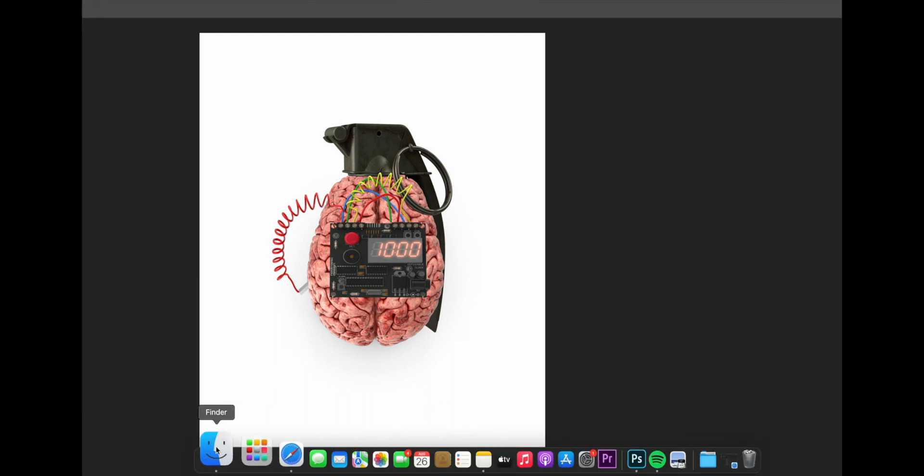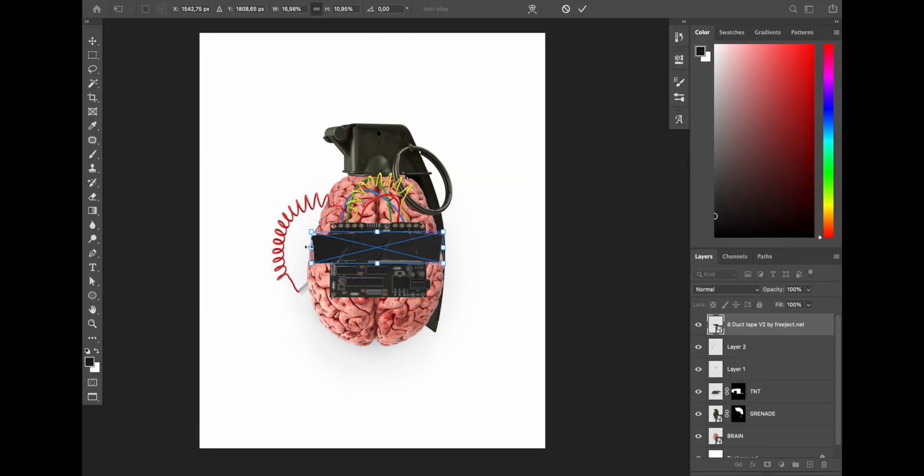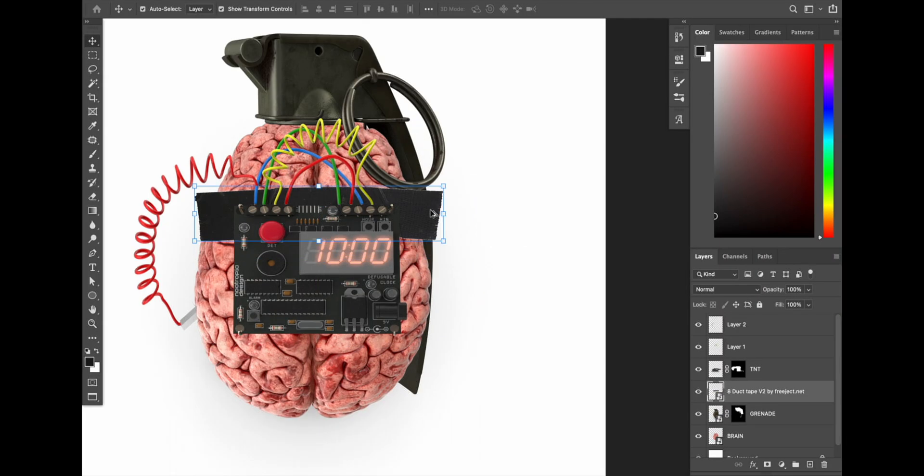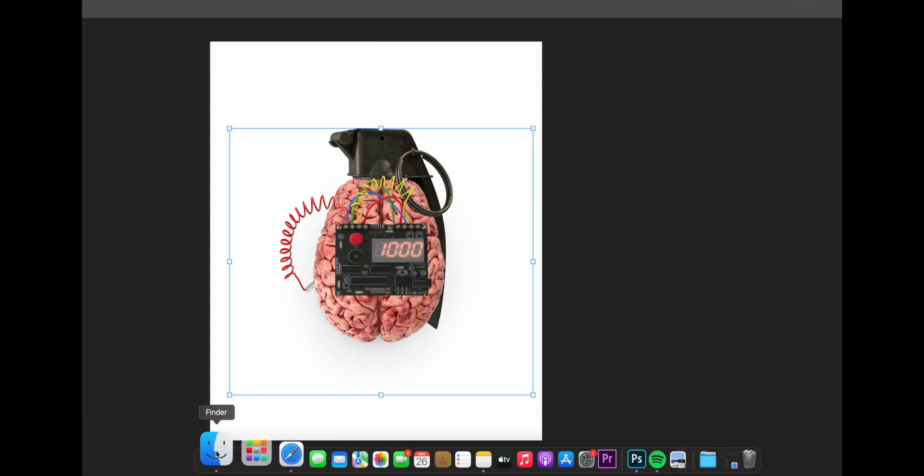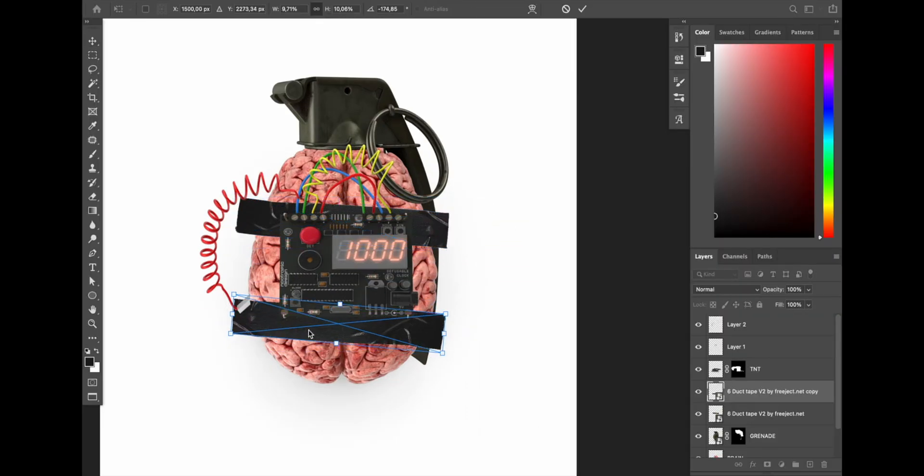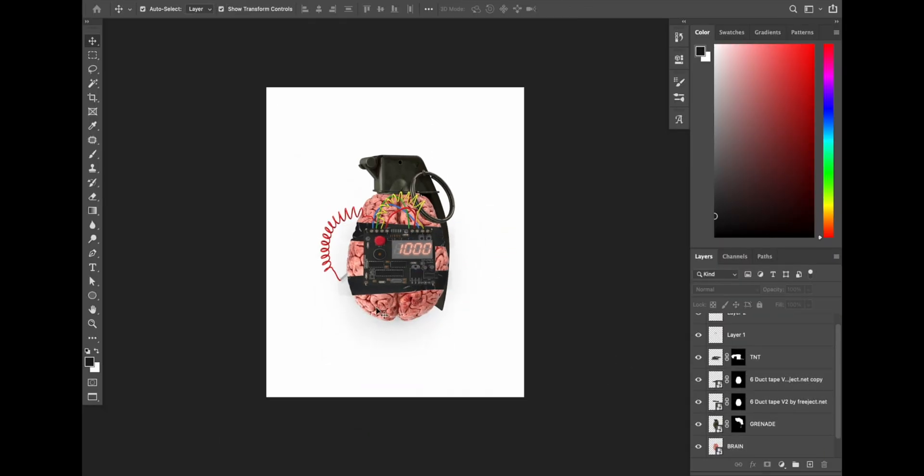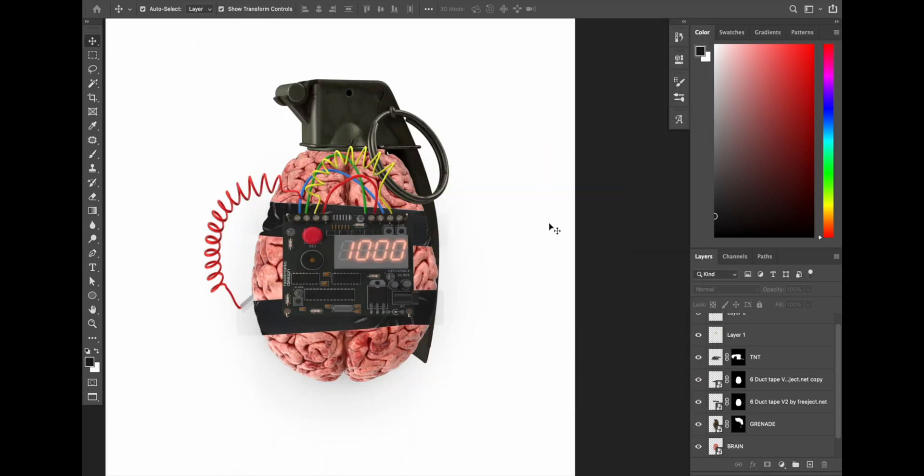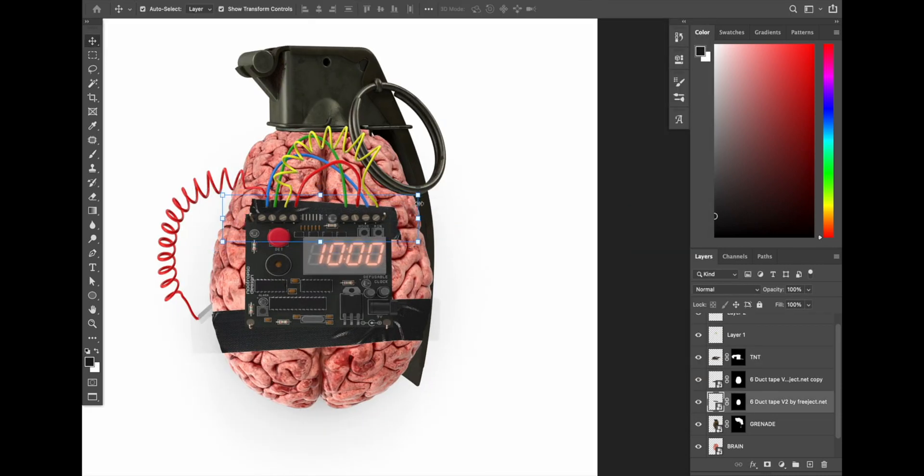I also add black duct tape which seems to stick to the brain image and also seems to hold the electronic parts in the middle. I also adjust the position and scale them to make them look smoother and more unified.